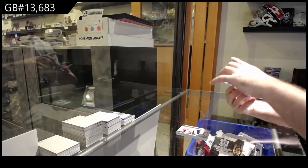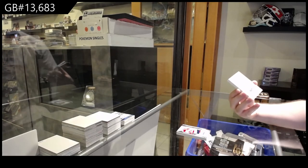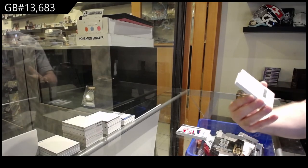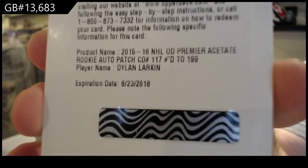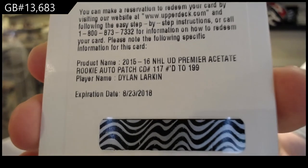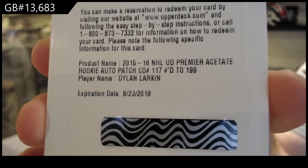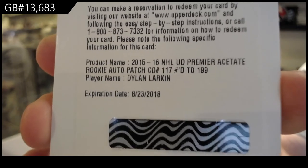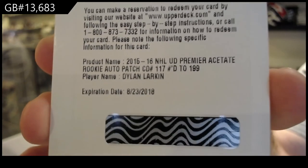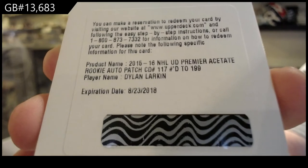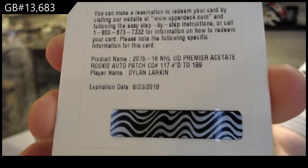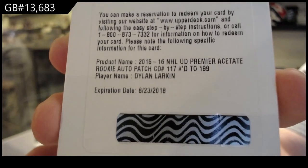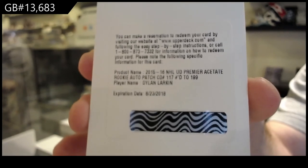We've got redemption number one, that'll be nice in the expired redemption raffle. Dylan Larkin. I think that was a case hit, was it not? Yeah he would be a case hit, 199. Larkin rookie patch auto, 199.